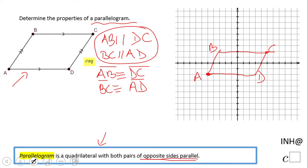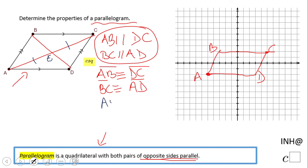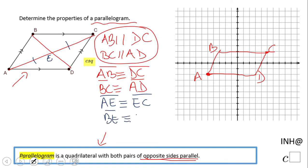Another property is that the diagonals bisect each other. These are the diagonals, and if we call their intersection point E, then AE is congruent to EC, and BE is congruent to ED. So the diagonals bisect each other.